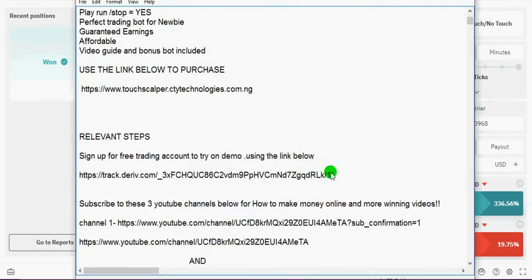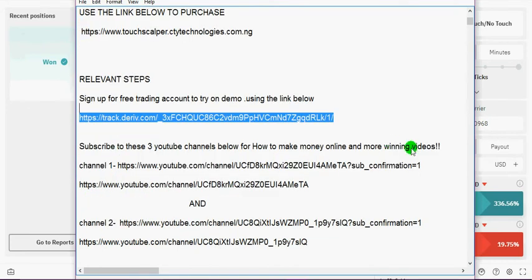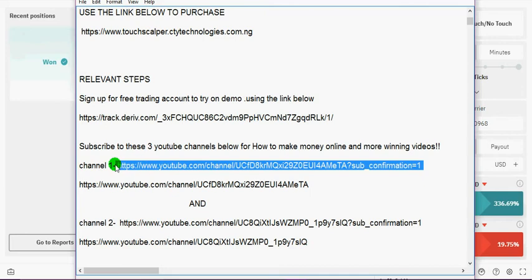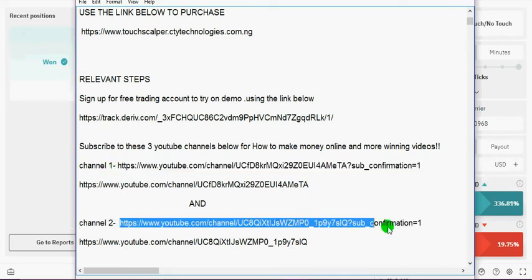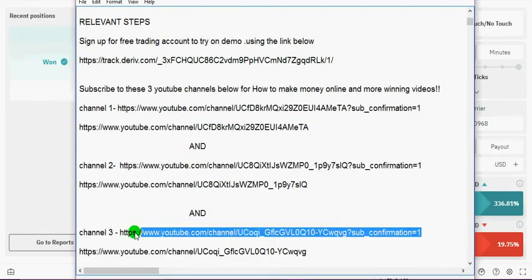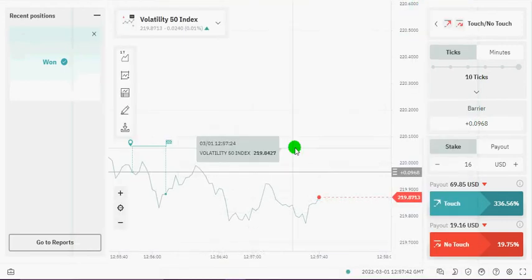And here is the link to sign up for a free trading account for those who don't have a trading account. And here are the links to subscribe to our channels: the first channel, the second channel, and the third channel.